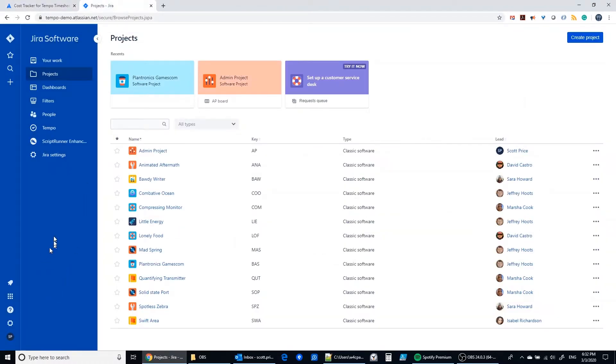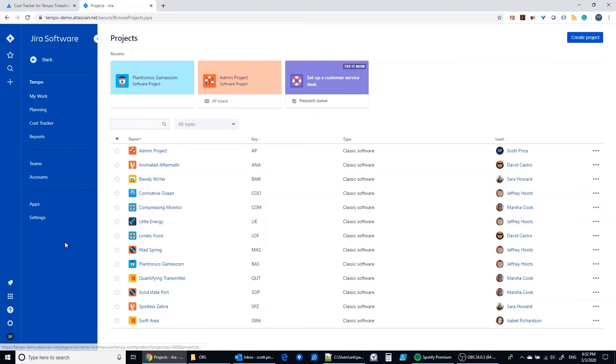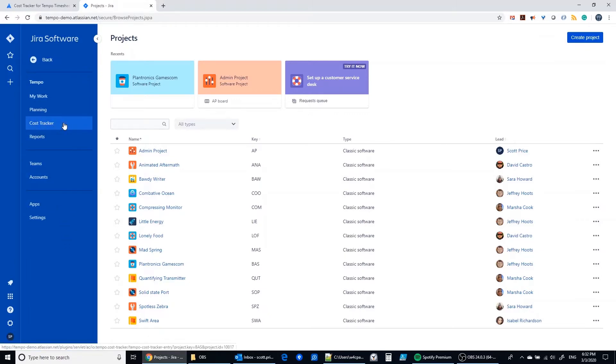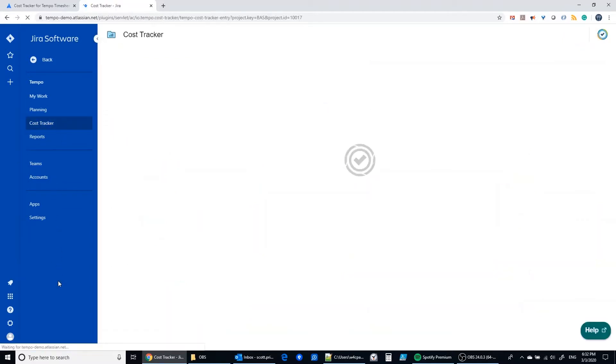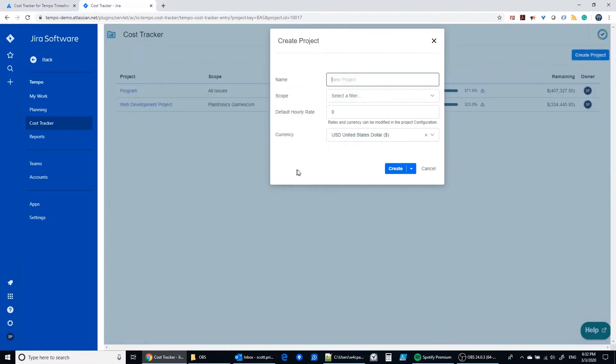This is a cloud instance with Tempo added. So I'm going to go to the Tempo app and the cost tracker entry shows up here once you install cost tracker for Tempo timesheets. The first landing page for the cost tracker is actually a page with multiple projects. A project is distinct from a JIRA project. It can be anything that you'd like for it to be.